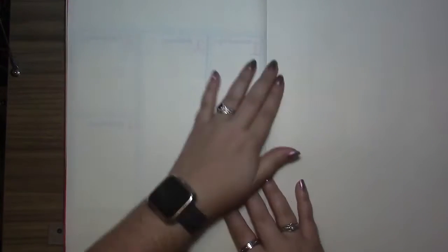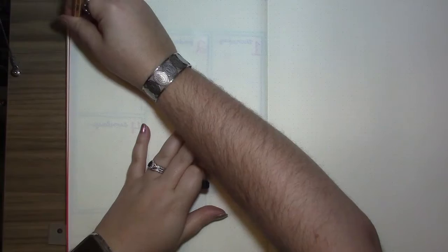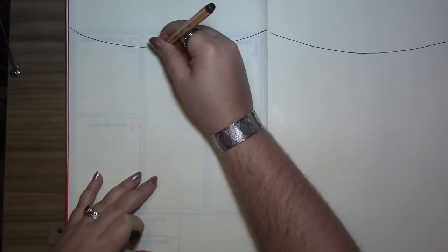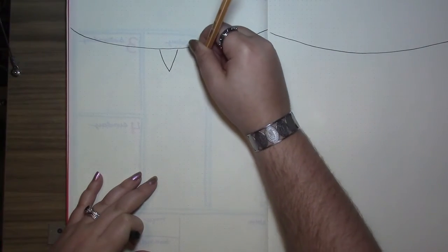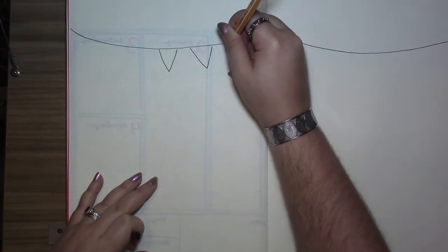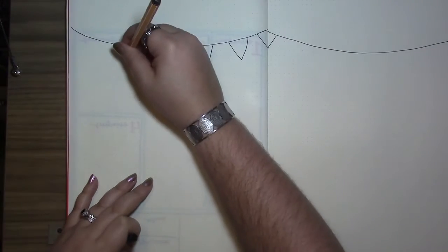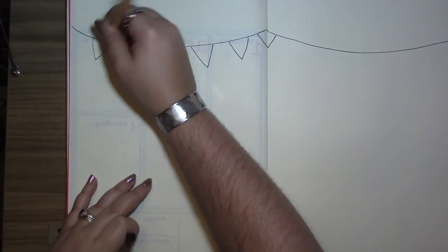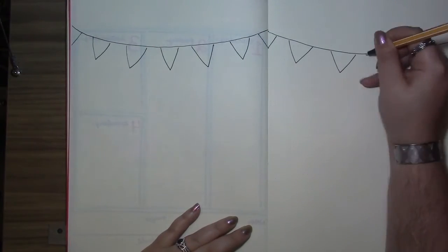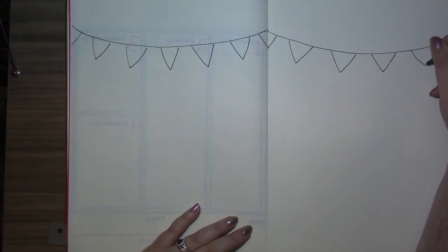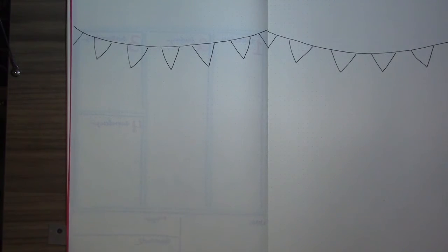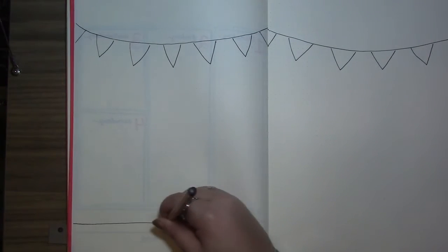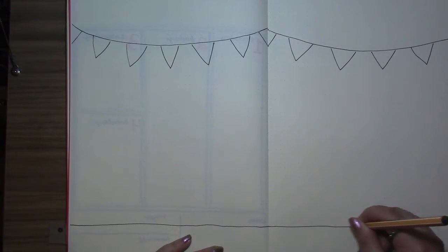Now onto our first full spread. I wanted to do some little pennant banners or bunting, whatever that's called. The little triangle flags that you see hanging sometimes. It gives it kind of a fun summery vibe.